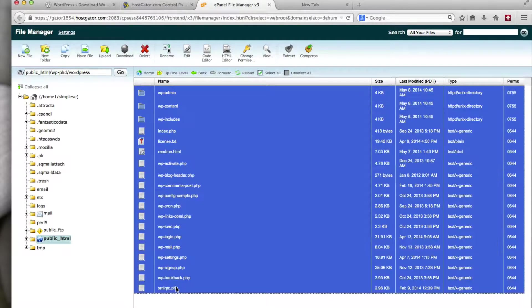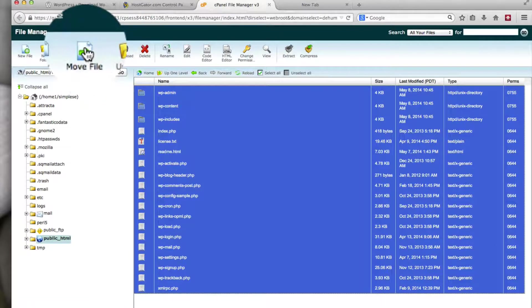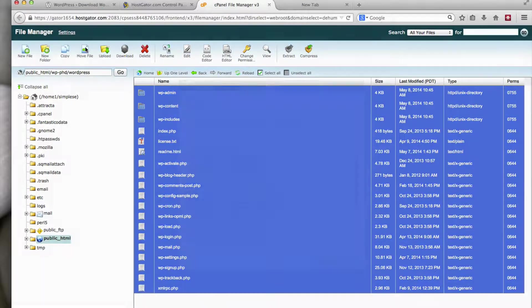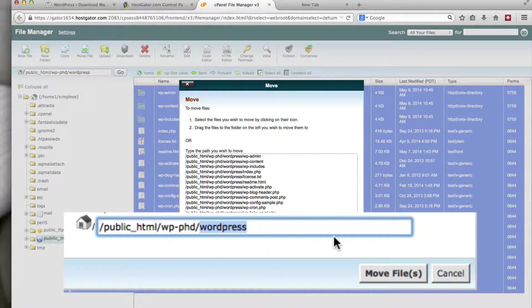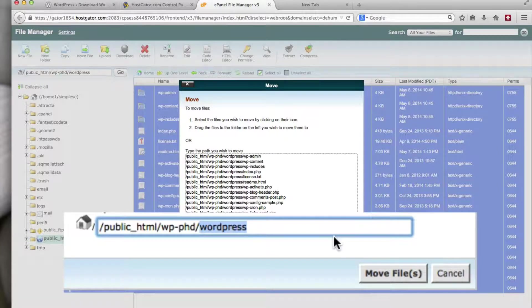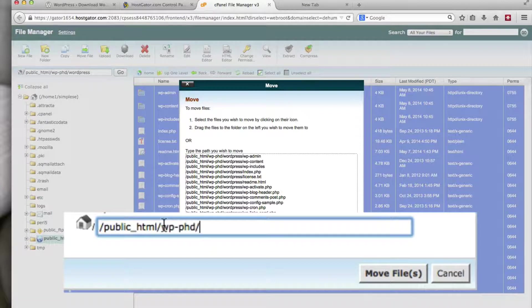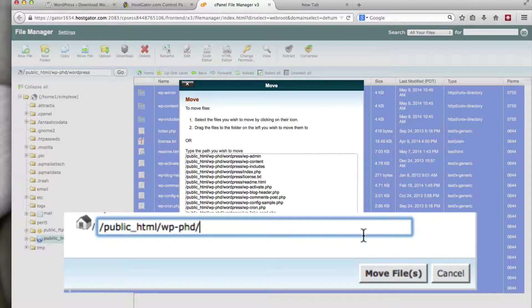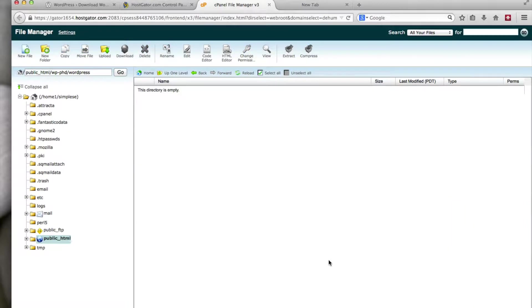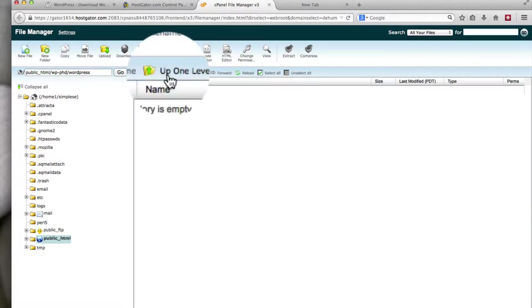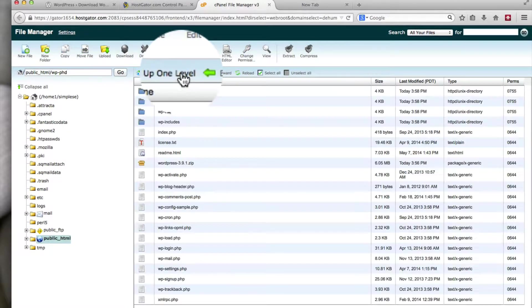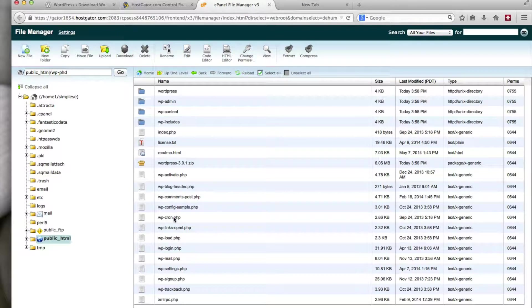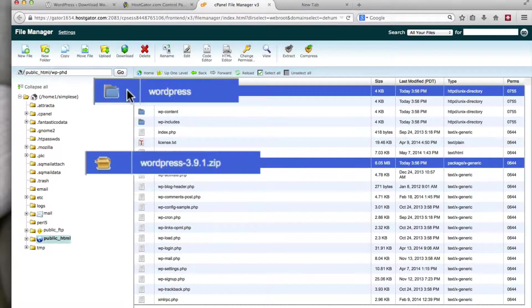So we're going to have to move all these files out. Just select them all. Click on the move file button. Delete the WordPress extension there. So it's in the root of your add-on domain folder. Click on move files. And click one or up one level. And all the files are now here. And we can delete the zip file. We can delete that WordPress folder, which we're not going to use anymore.